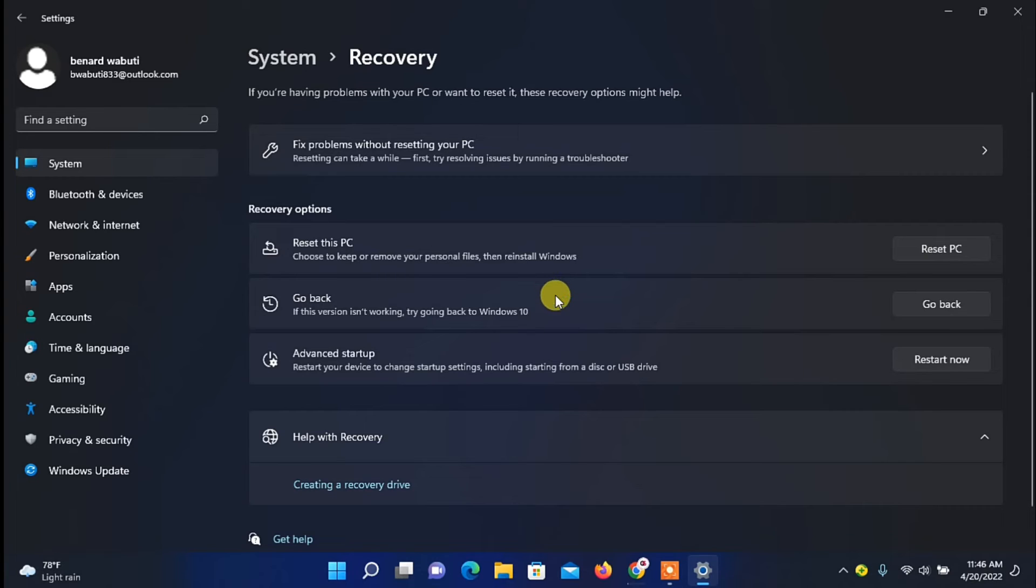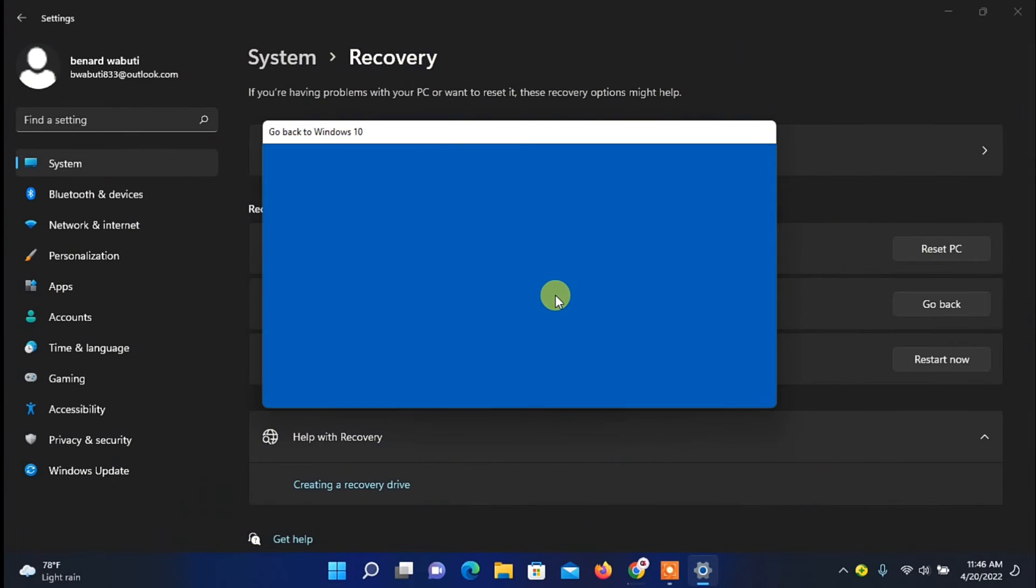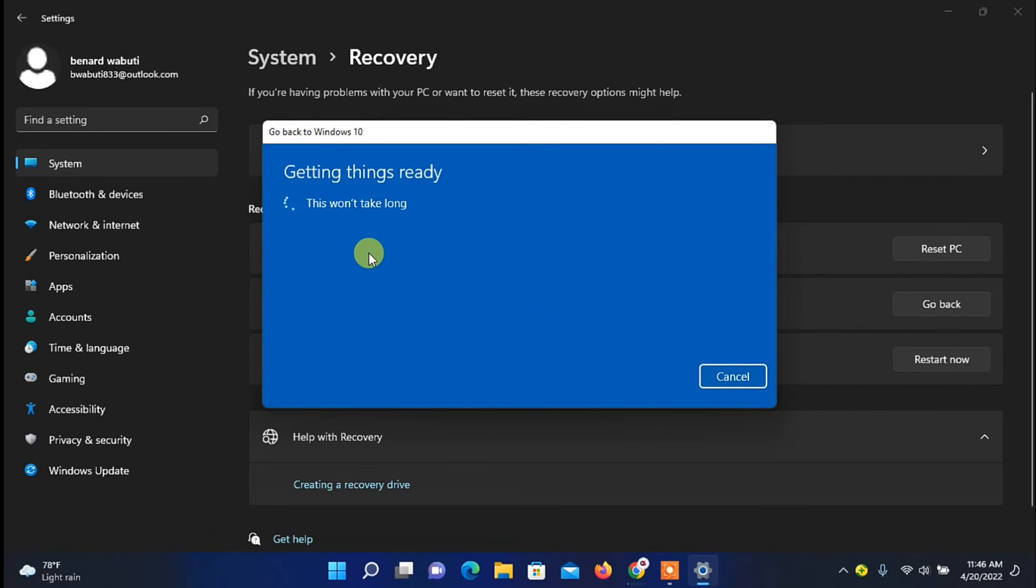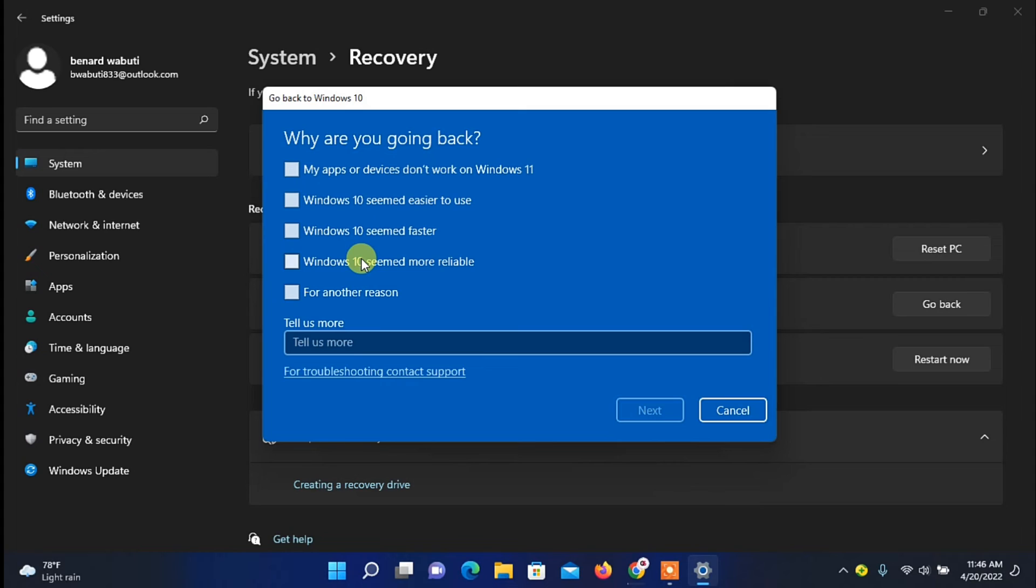Now you need to click on it, then the go back to Windows 10 process will start. So all you need to do now is to follow all the prompts that I'm about to show you here.